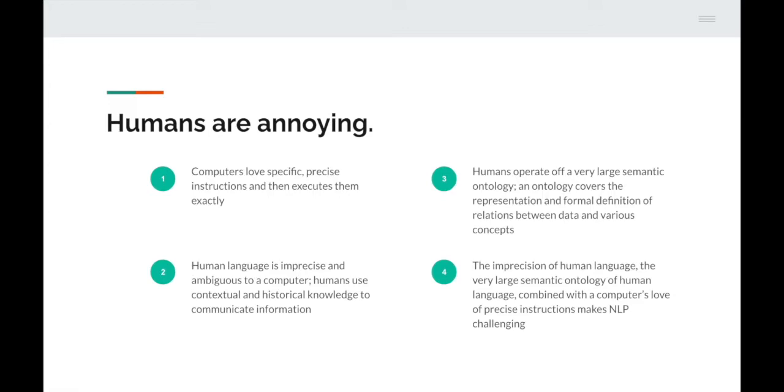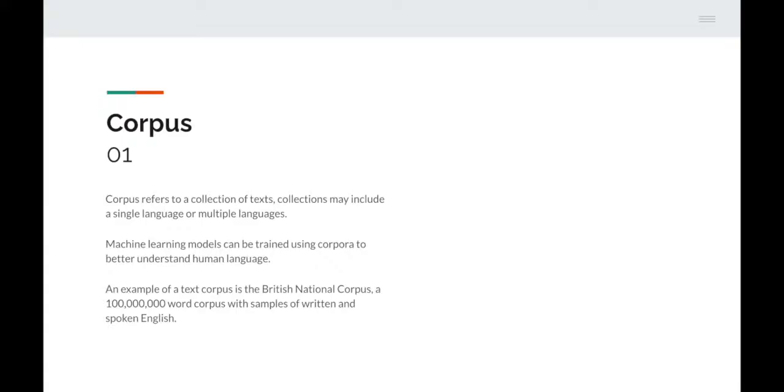Let's go through some key concepts — there are around 10 to 12 in this section. The first is the idea of a corpus, which refers to a collection of texts. Collections may include a single language or multiple languages. Machine learning models can be trained using corpora — plural for corpus — to better understand human language. An example is the British National Corpus, a 100 million word corpus with samples of written and spoken English.